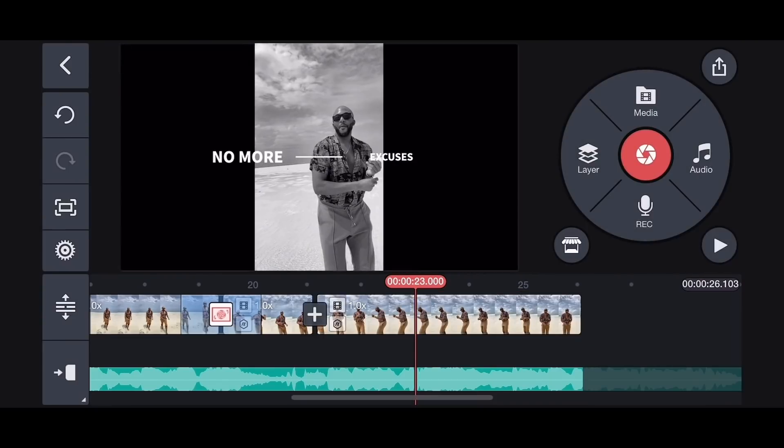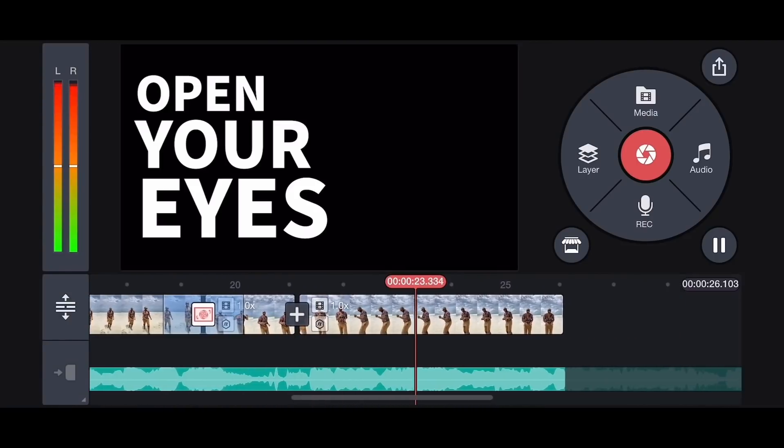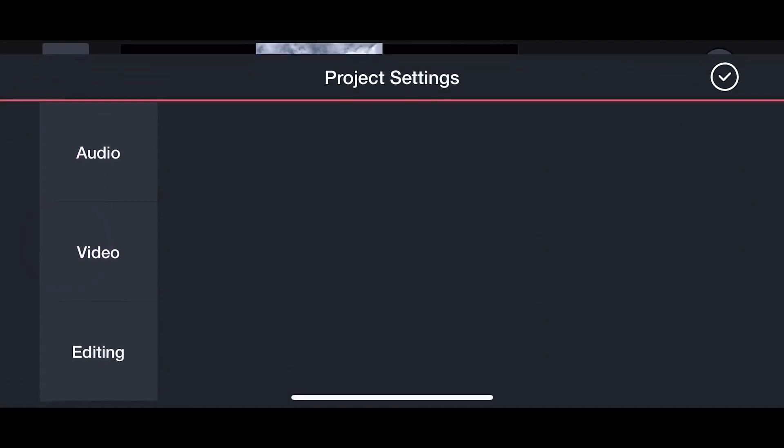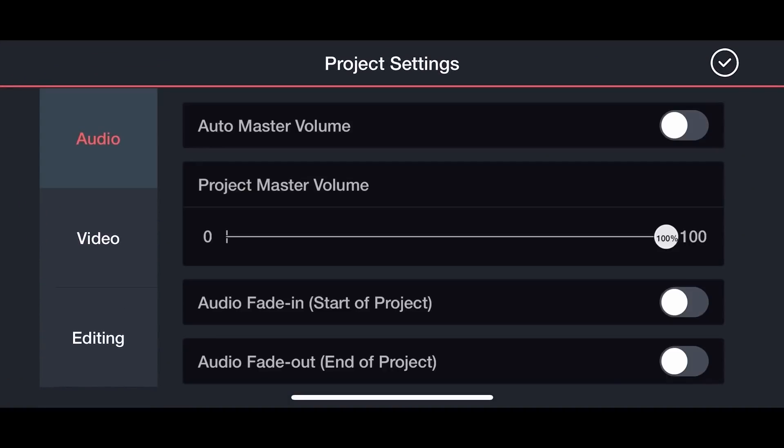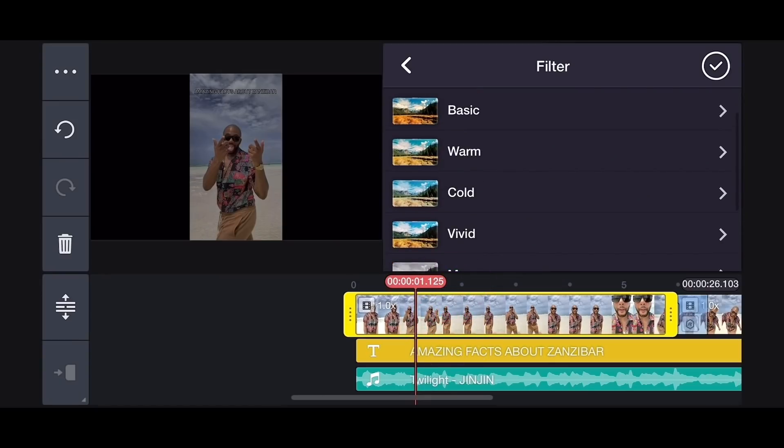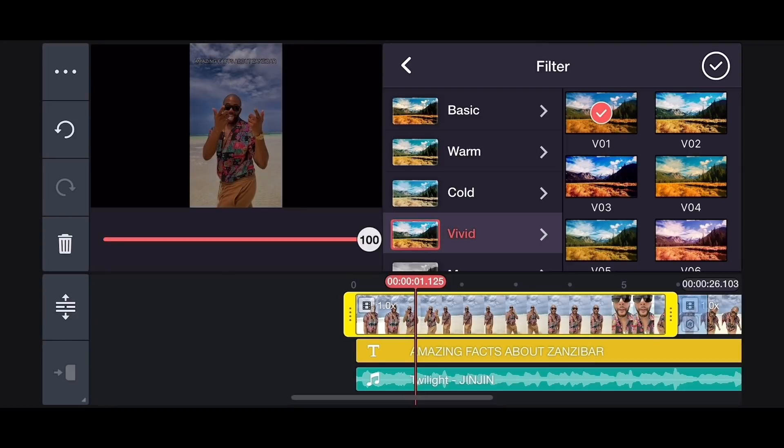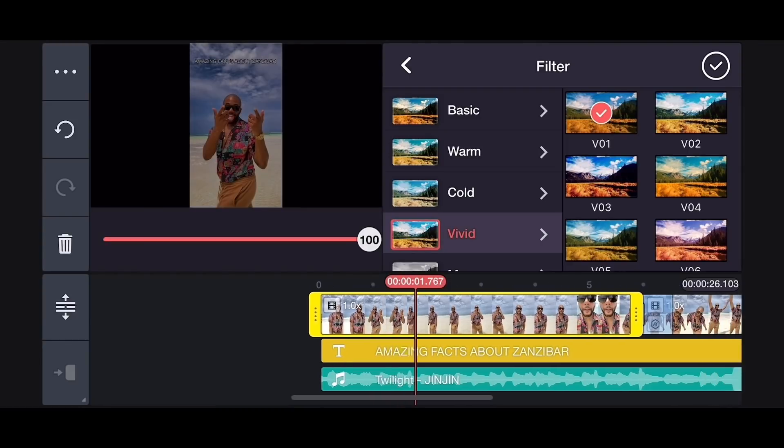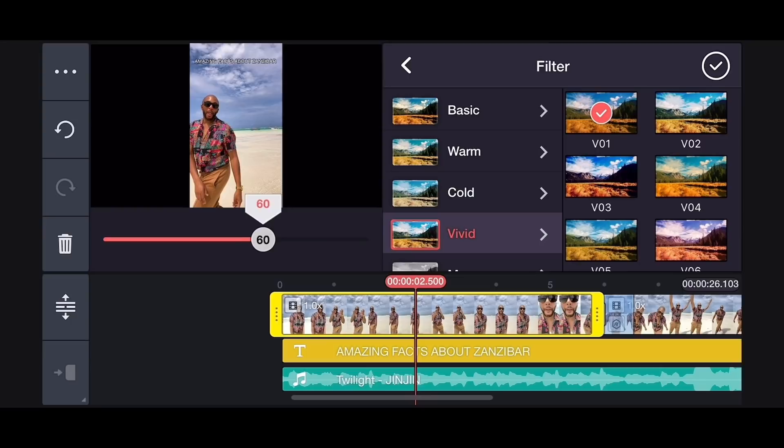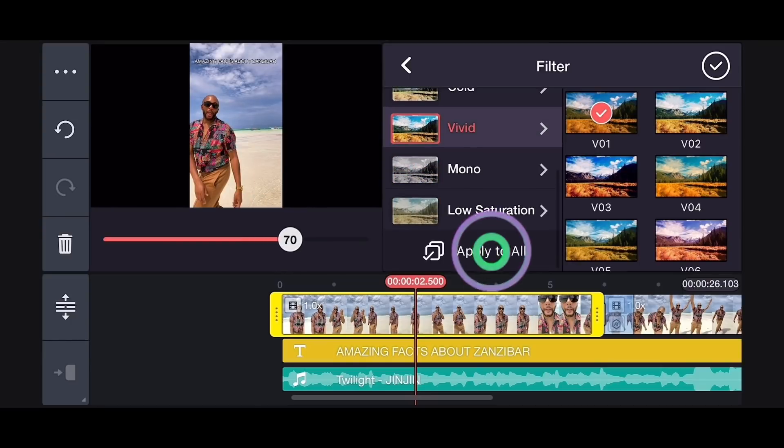Also, let's do a bit of final touching. Tap on the setting icon. Let's adjust the video setting by adding Fade In and Fade Out effects. And lastly, we're going to be doing a little color grading. My most favorite is the Vivid Color. I'm going to reduce its intensity a little bit to 70 and apply it to all.